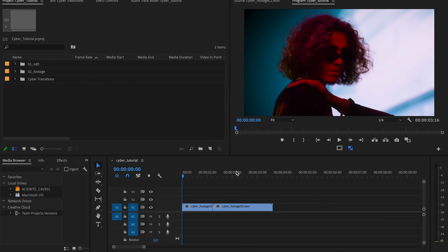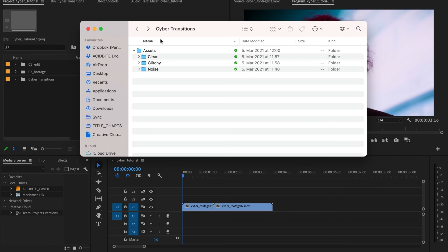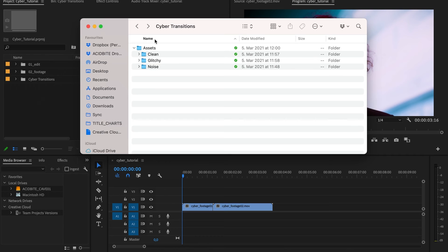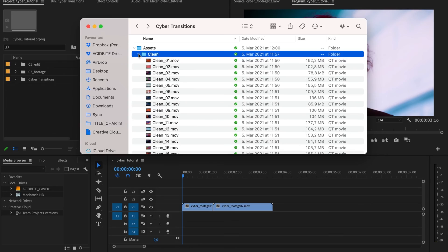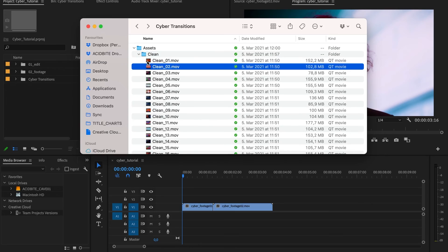So let's get into the pack and I'll show you how to use it. The pack has over 40 transitions, and we've divided those into clean and glitchy transitions.